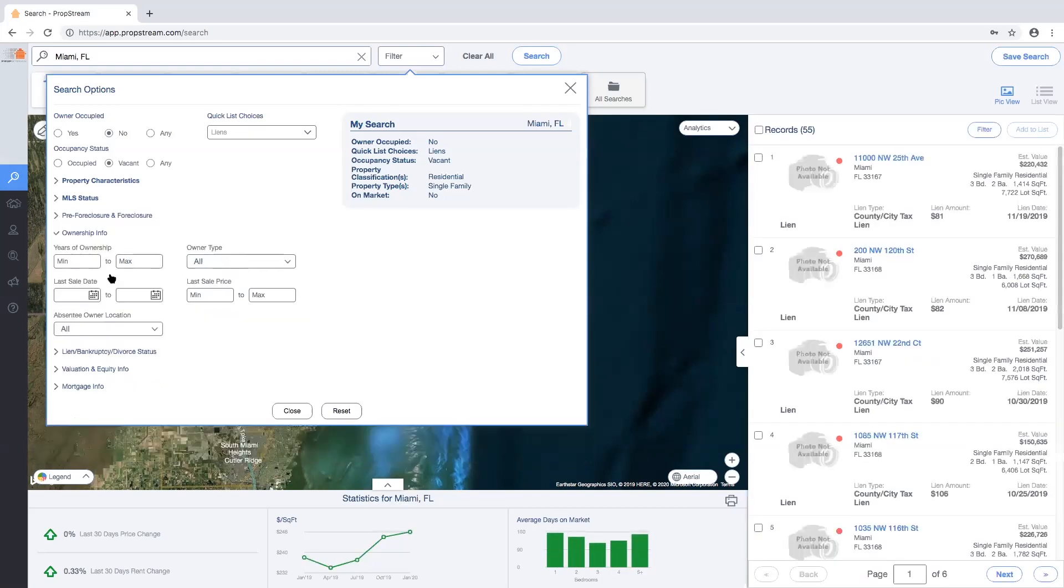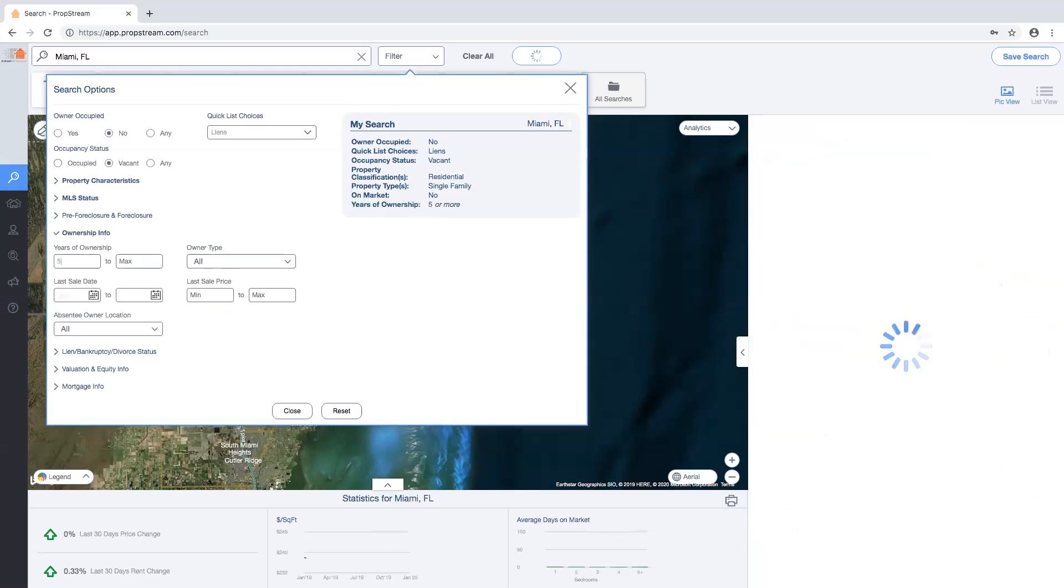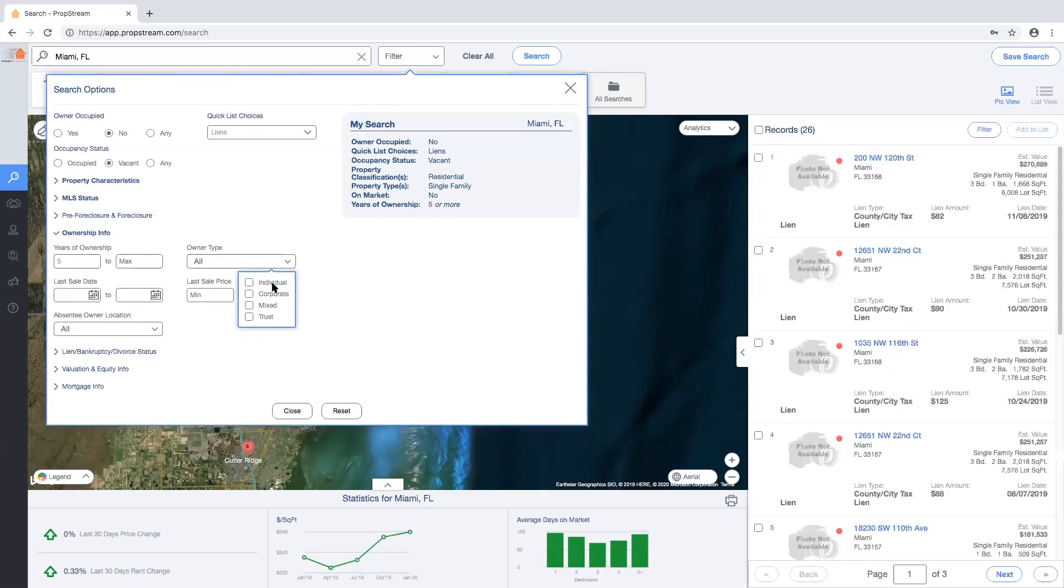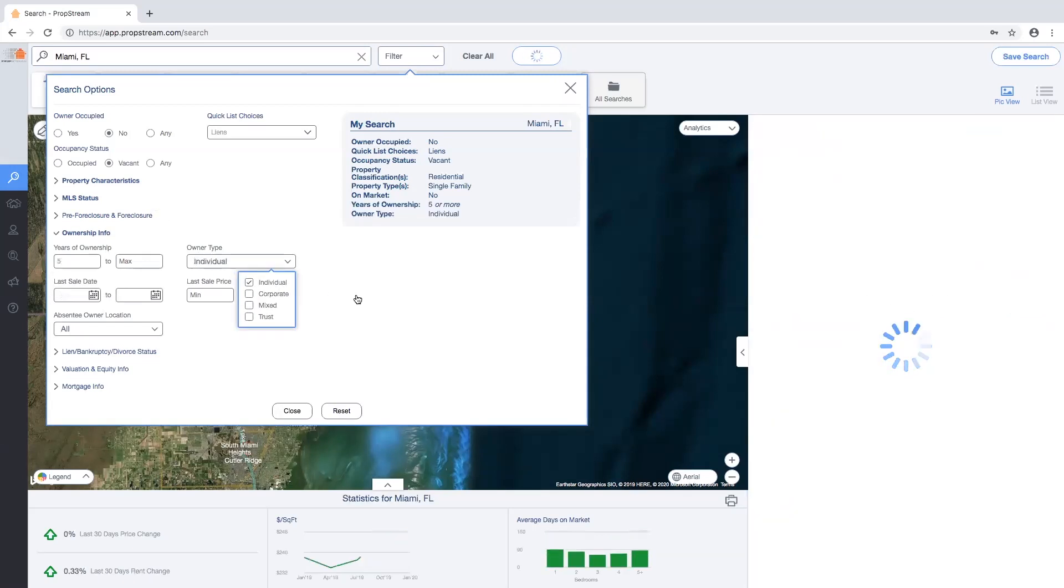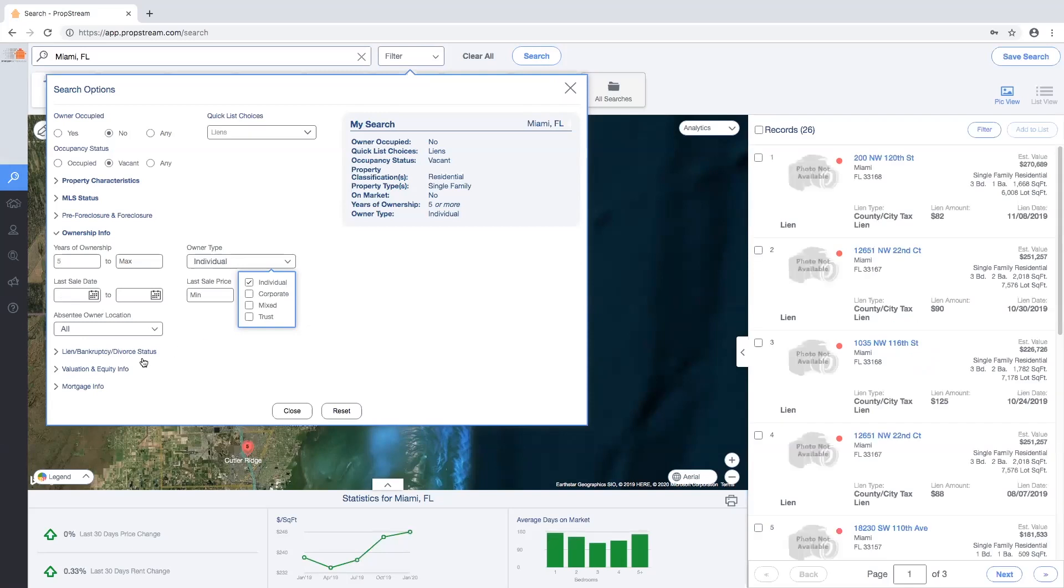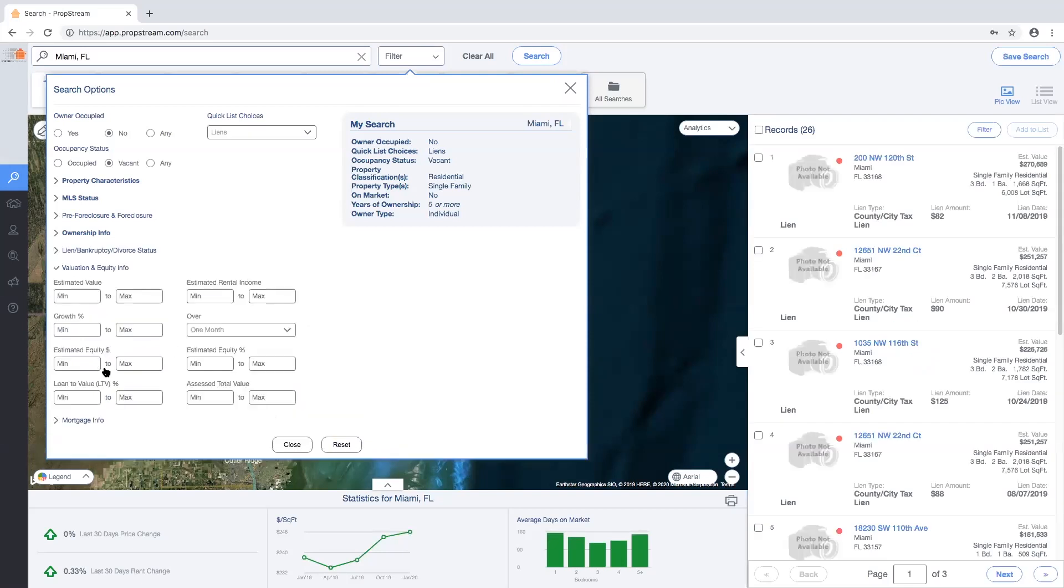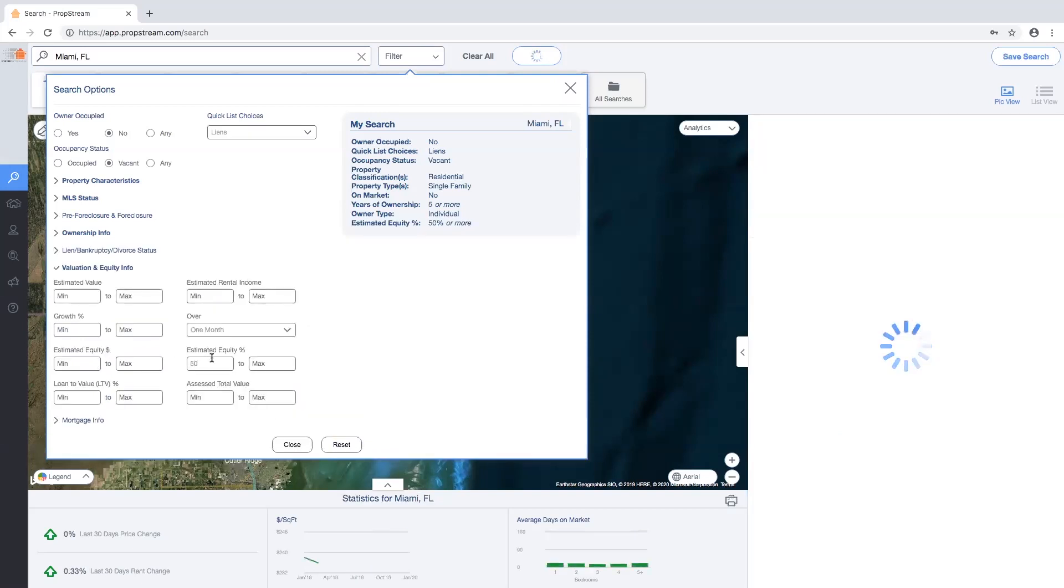I would also like for it to be owned for at least five years or more by an individual and not a corporate owner. Lastly, I would like for there to be approximately 50% in equity or more.